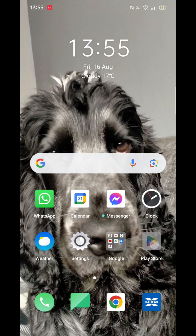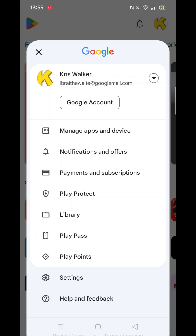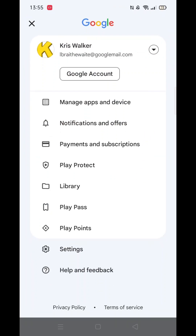First, open the Play Store. In the Play Store, go to the top right where your profile icon is located and click there. Make sure you have the correct Google account selected. A list of options will appear, and you need to select payments and subscriptions.